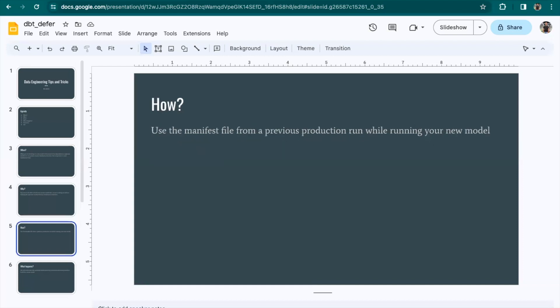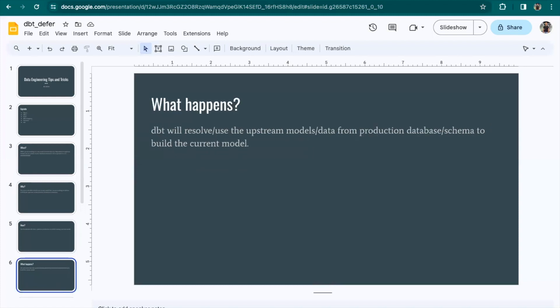How? You just have to use the manifest file from your production run while running the new model. In the case of dbt cloud, you just have to click a button and then run your new model. We will see how to do this with dbt core as well as in dbt cloud. As we have already said, dbt will resolve or use the upstream models from the production environment.